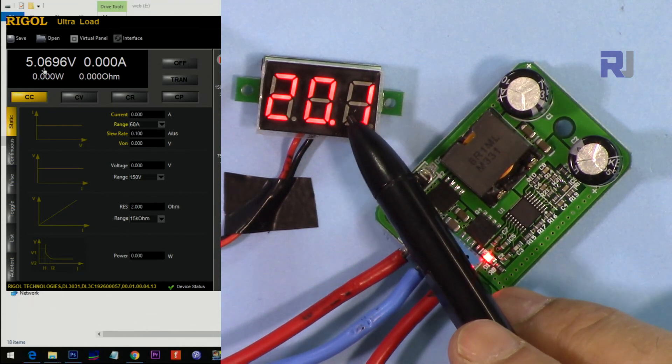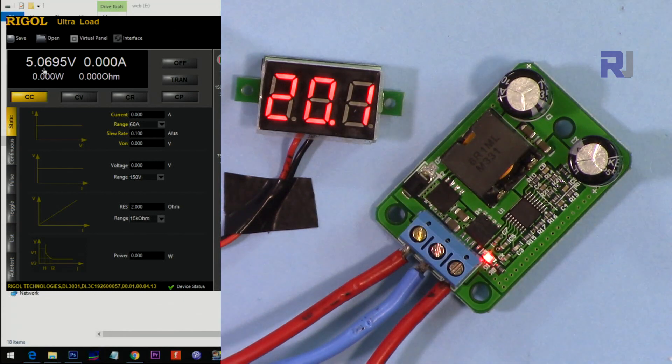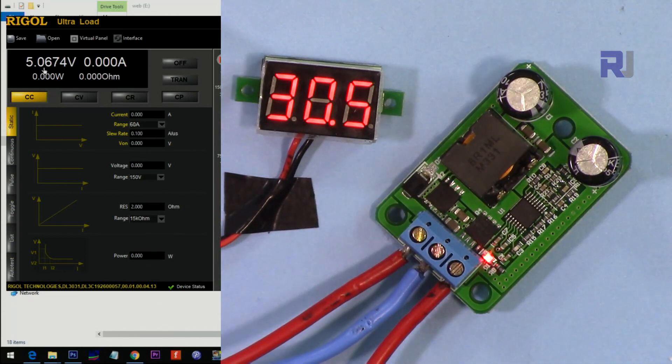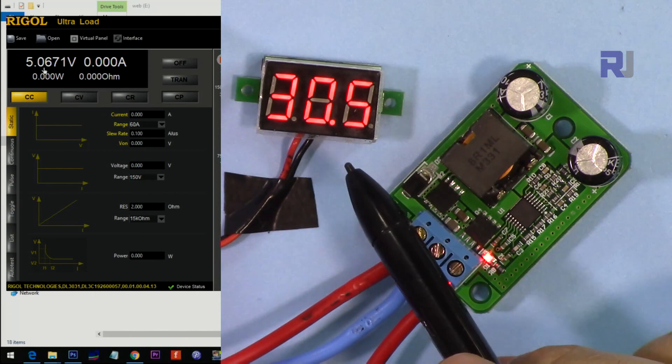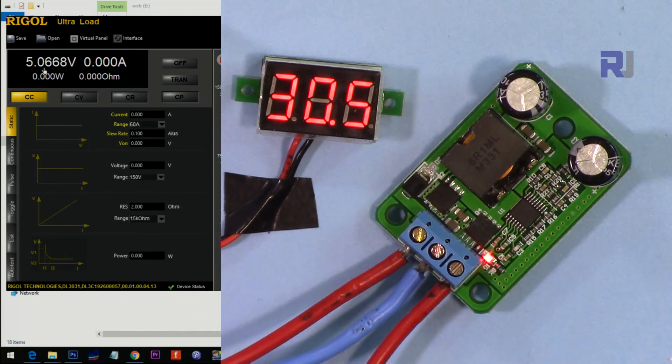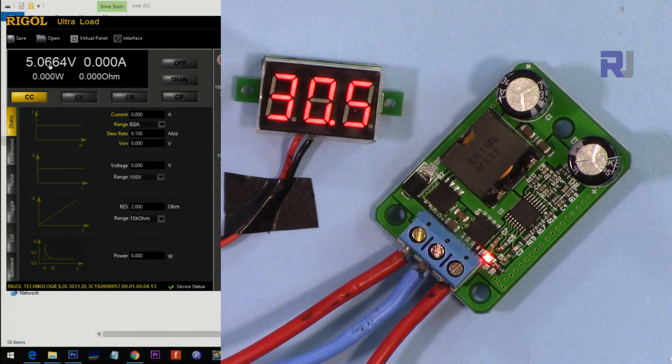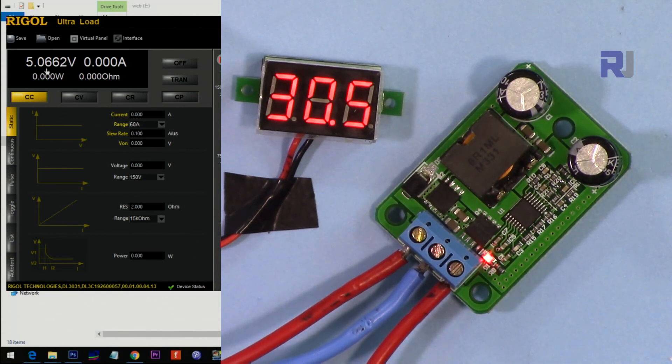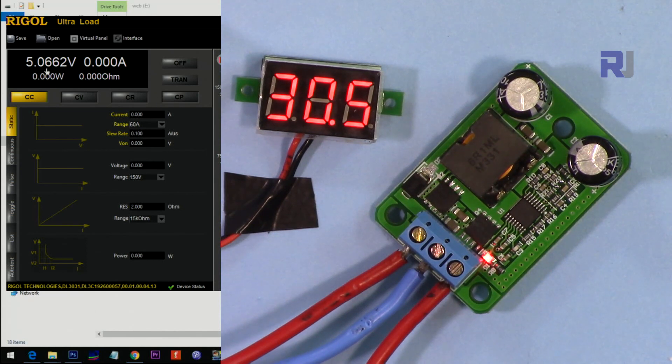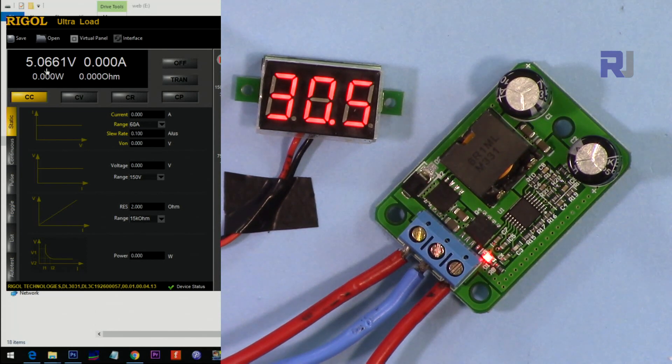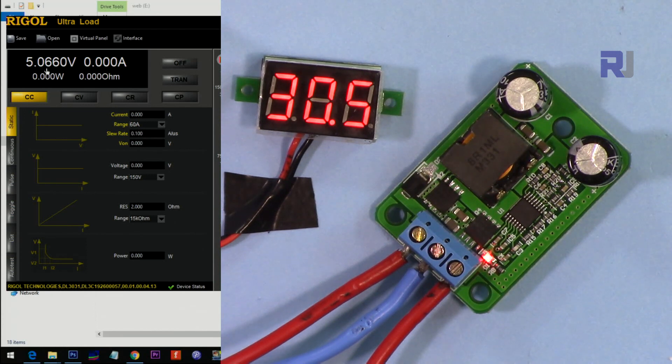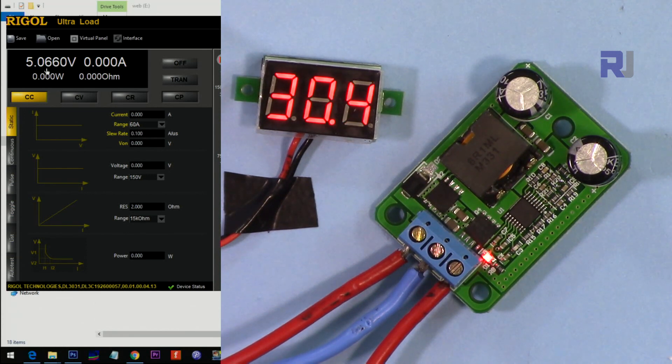So now the input is around 30.5 volts and we are reading 5.06 volts. This is 60 millivolts at the end, which can be neglected. It's less than 1%, about 1% of the main voltage. So let's go for 24 volts.